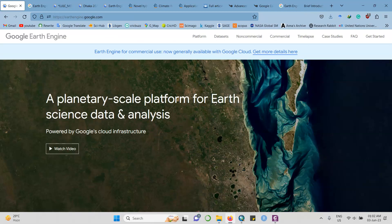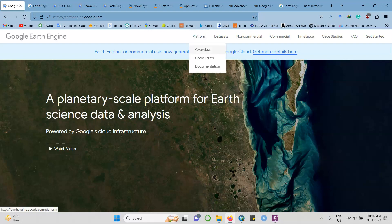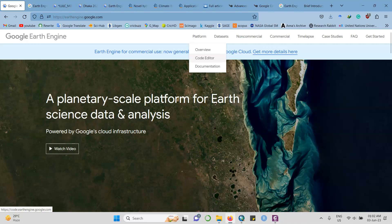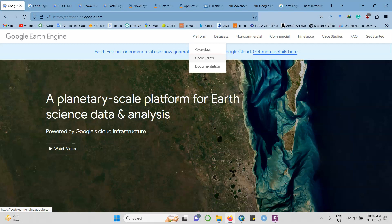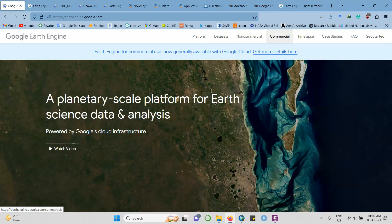Before starting, here is the platform overview. The code editor documentation part is contained here. The code editor is the main part for using or executing Google Earth Engine - the main portion where you can write the code and execute your requirements. The dataset is contained in the data portion. The time-lapse is also a portion of Google Earth Engine.